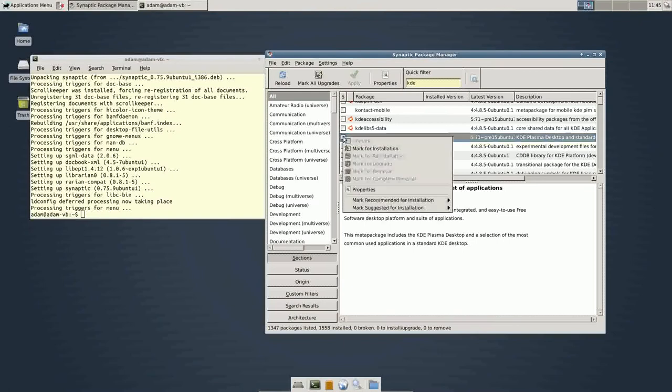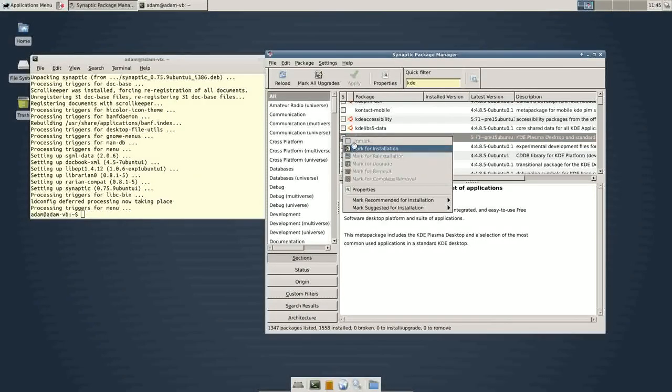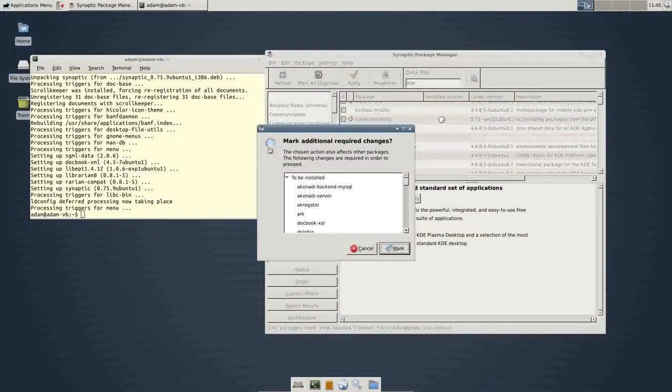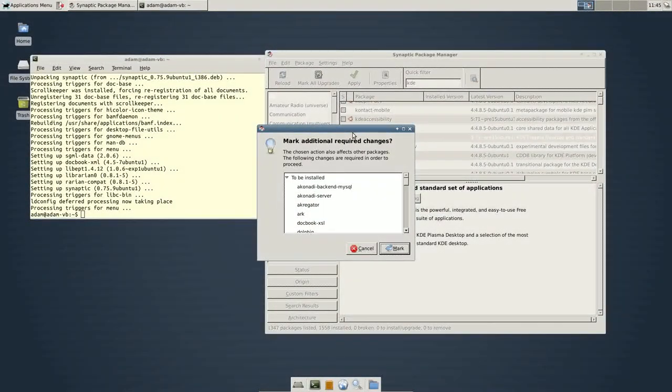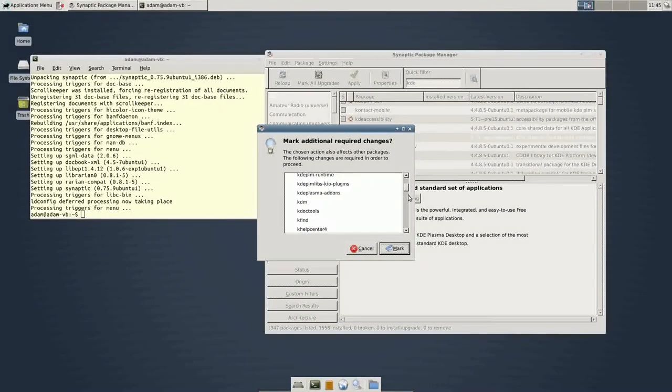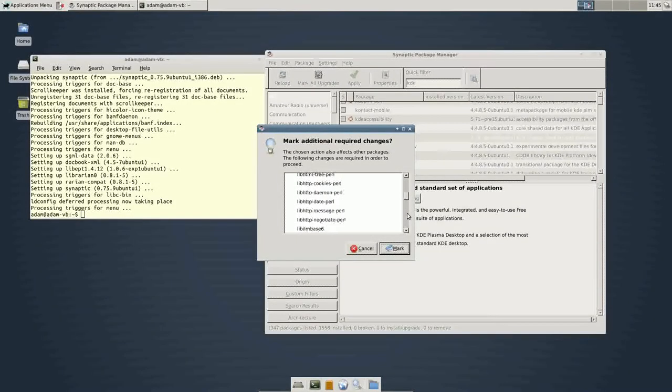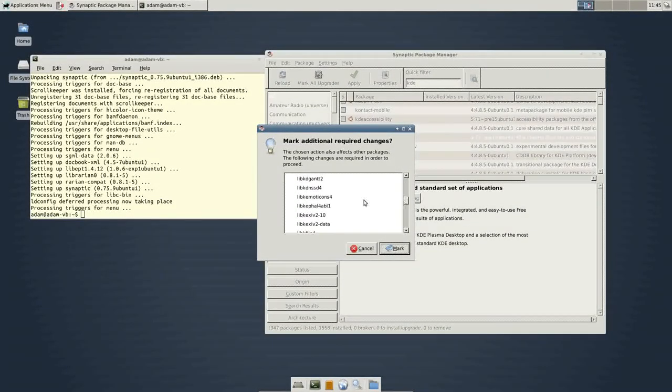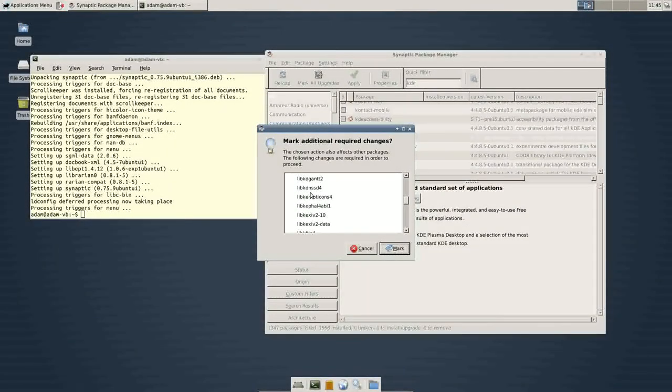But then, like, for example, if I say mark for installation, what's nice about this is it'll tell you everything else is required for this to work. So, this is, again, another way you could see all the dependencies.